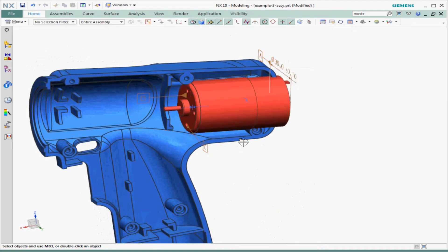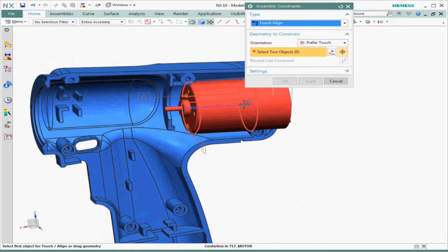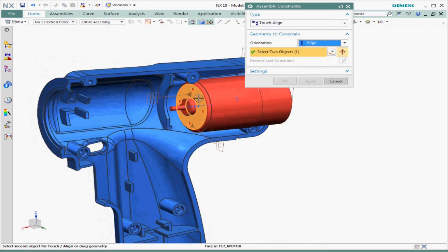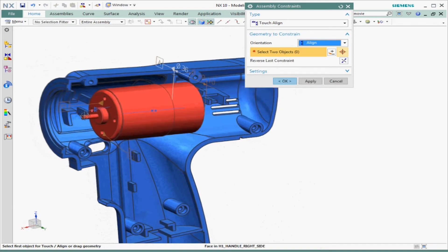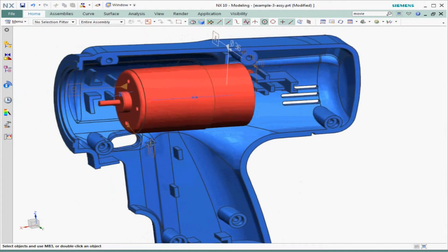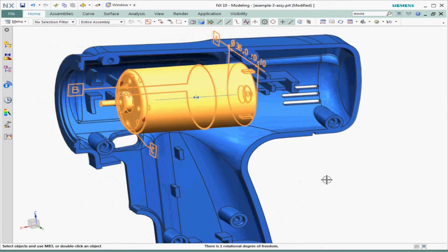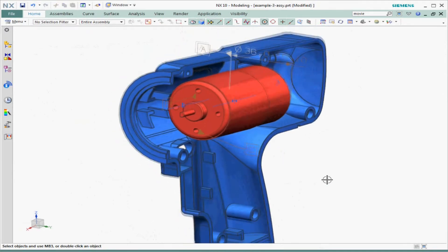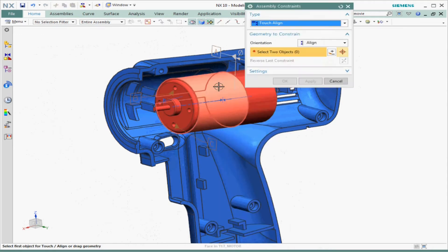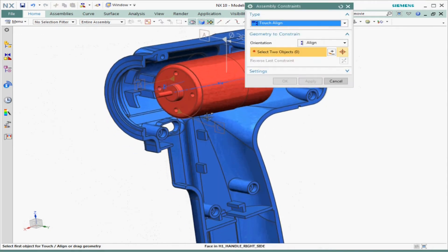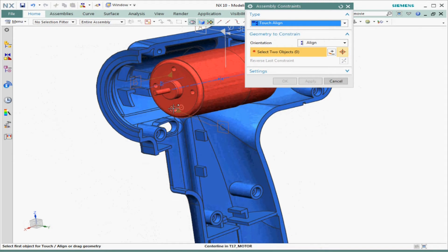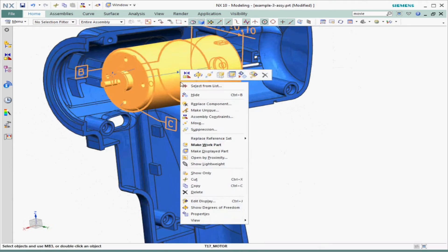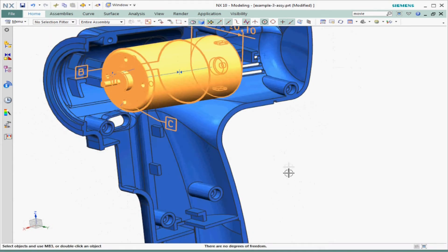Next, let's assign datum feature B to the mounting face at the front edge of the motor, which holds the mounting plate — we'll constrain that to the rib where the mounting plate mounts. The part now has only one remaining degree of freedom: rotation about the axis. Lastly, let's align datum feature C, one of the holes, to the center plane to remove this rotation. The part is now fully constrained in all six degrees of freedom.